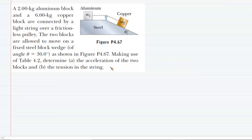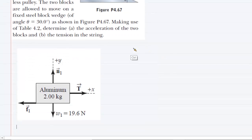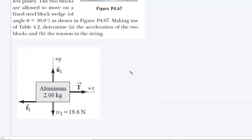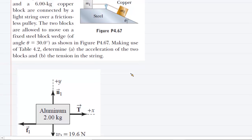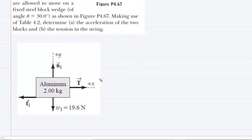Now, in part A, we have to find the acceleration of the two blocks. In order to do that, we need to draw a free body diagram for each block individually. We'll begin with the aluminum block. That free body diagram is a little bit easier. Here is the aluminum block with a mass of two kilograms, and there are several forces acting on it.